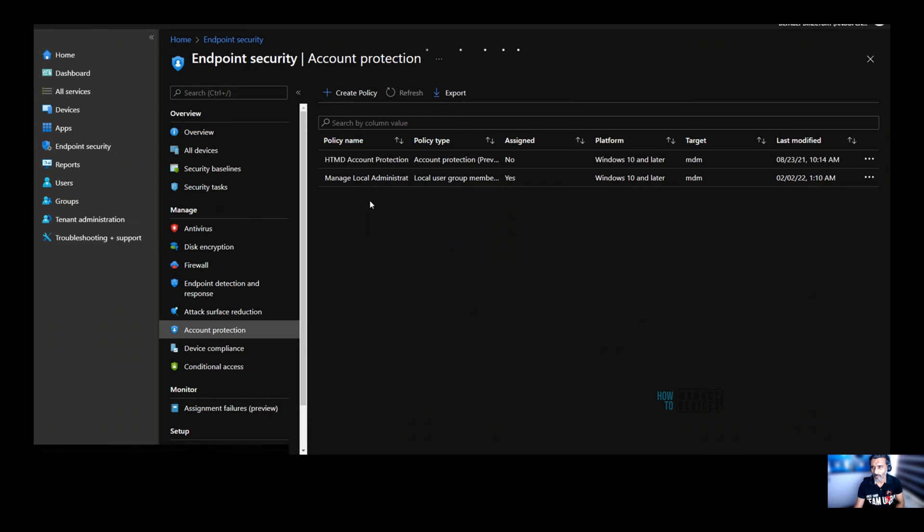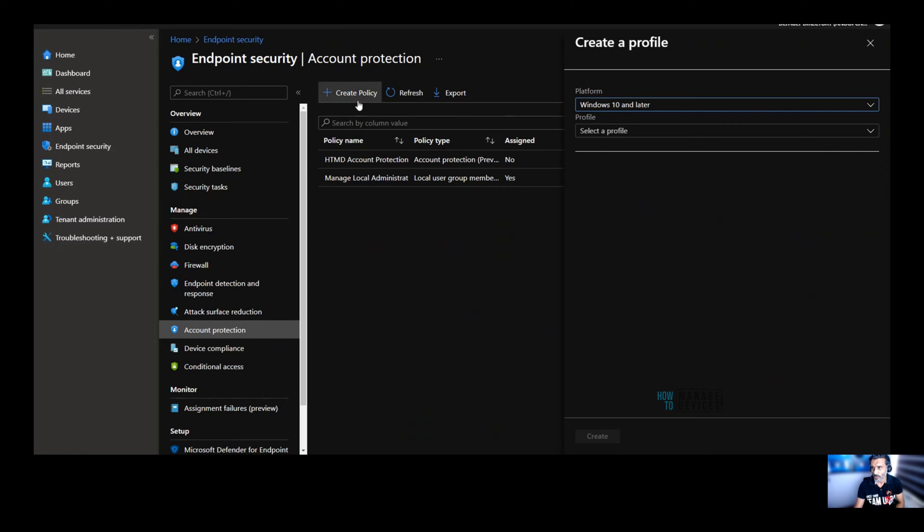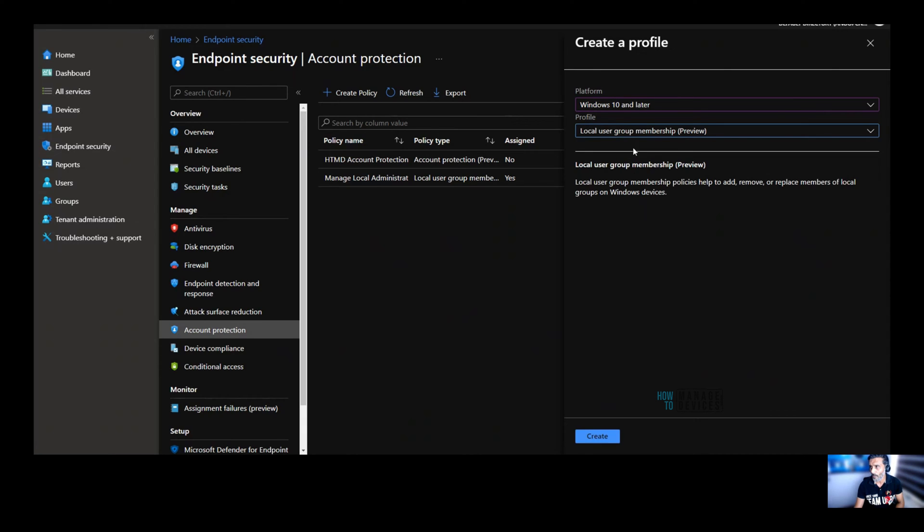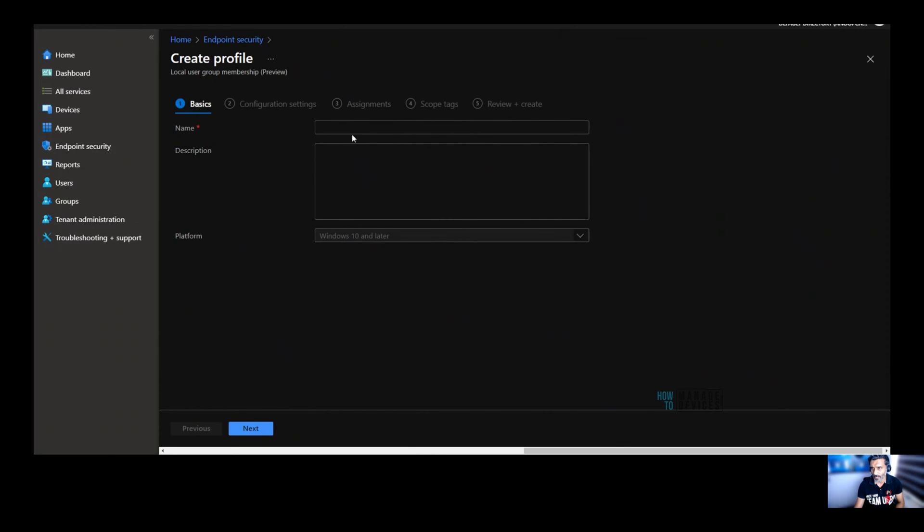So let's go ahead and create a new policy to check how that is done. Click on create policy, and from the platform section you need to select Windows 10 and then in the profile drop down, you can select local user group membership preview.